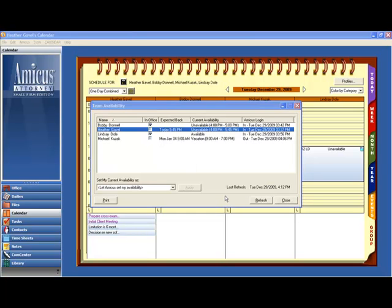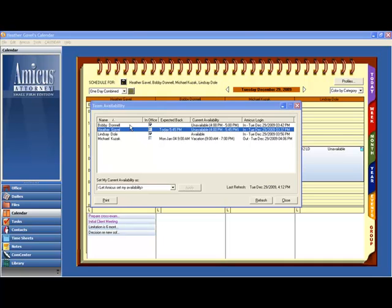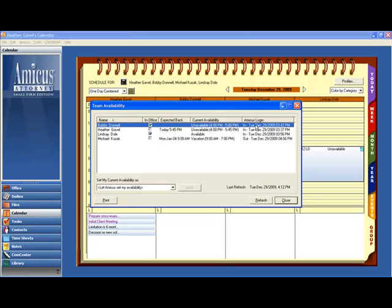But that's not all it does. It also looks at the Amicus calendar, that same calendar that's right behind us on the screen. And note that it says that Bobby Dunnell is unavailable between 4 and 5, even though he or she is in the office and actually logged into Amicus. And that's because between 4 and 5 on Bobby Dunnell's calendar, they have an appointment.